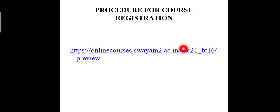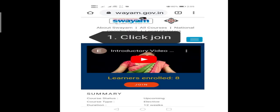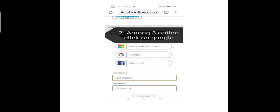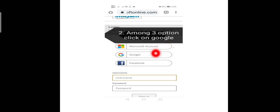Now let us know about the procedure for course registration. This is the link for the course. Once you click on the link, the web page opens like this. Here, you click on the join button. Then you will find three options showing Microsoft account, Google and Facebook. Among the three options, click on Google.